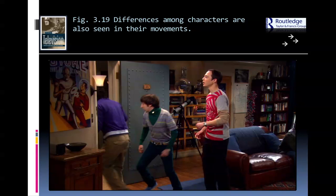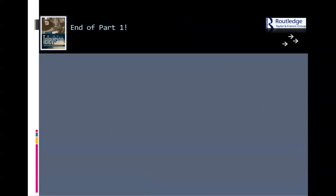That's the end of part one of the lecture. You can watch some of the clips and then come back for part two.